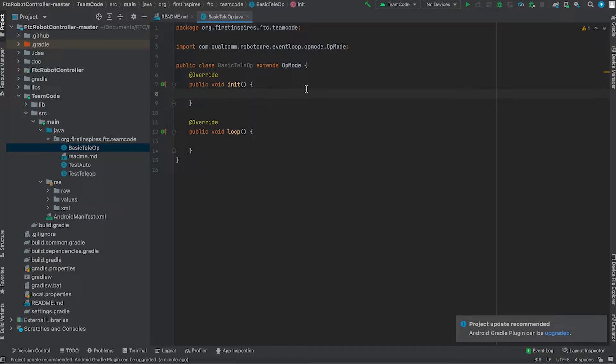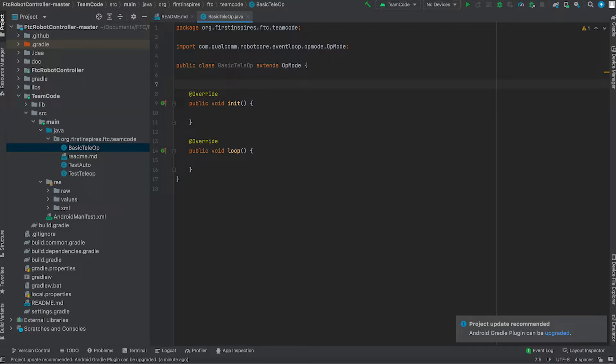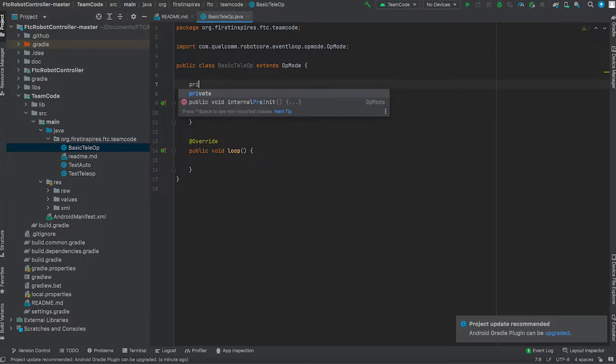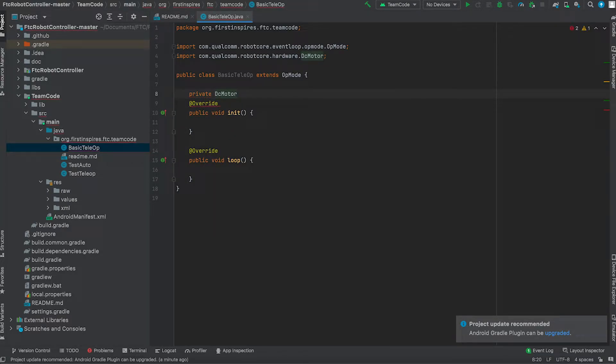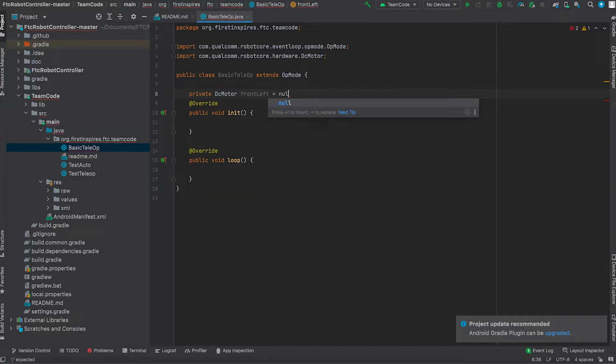Next, what we have to do is we need to identify and configure the motors of the robot. In our case, we have four motors. So for our robot, we're going to use front left, front right, back right, back left.